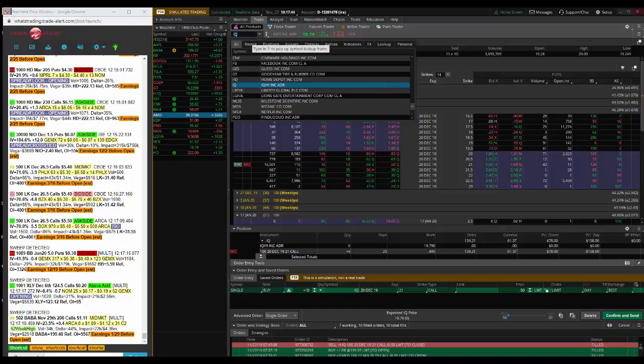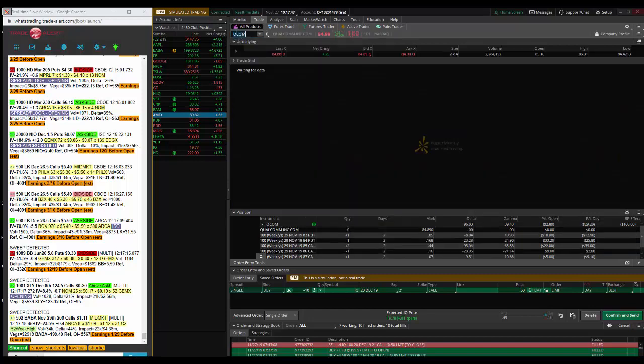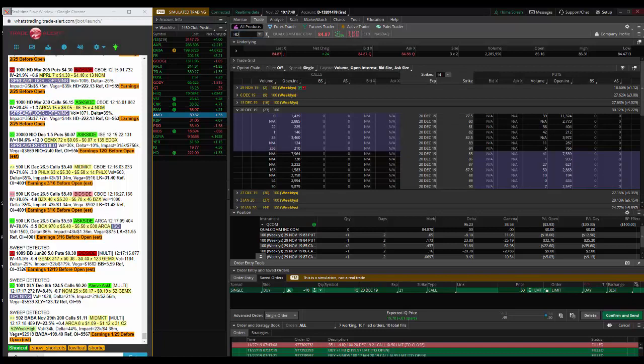Hey traders, Andrew Keene, CEO and president of AlphaShark.com. This is your second trade of the day, and it's going to happen in Home Depot.